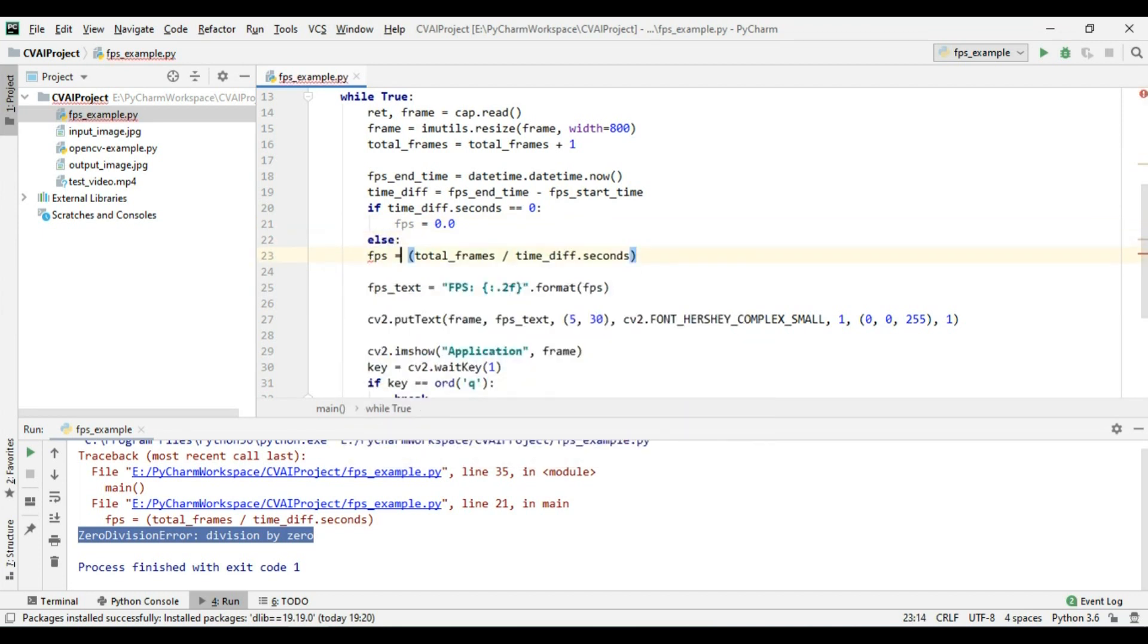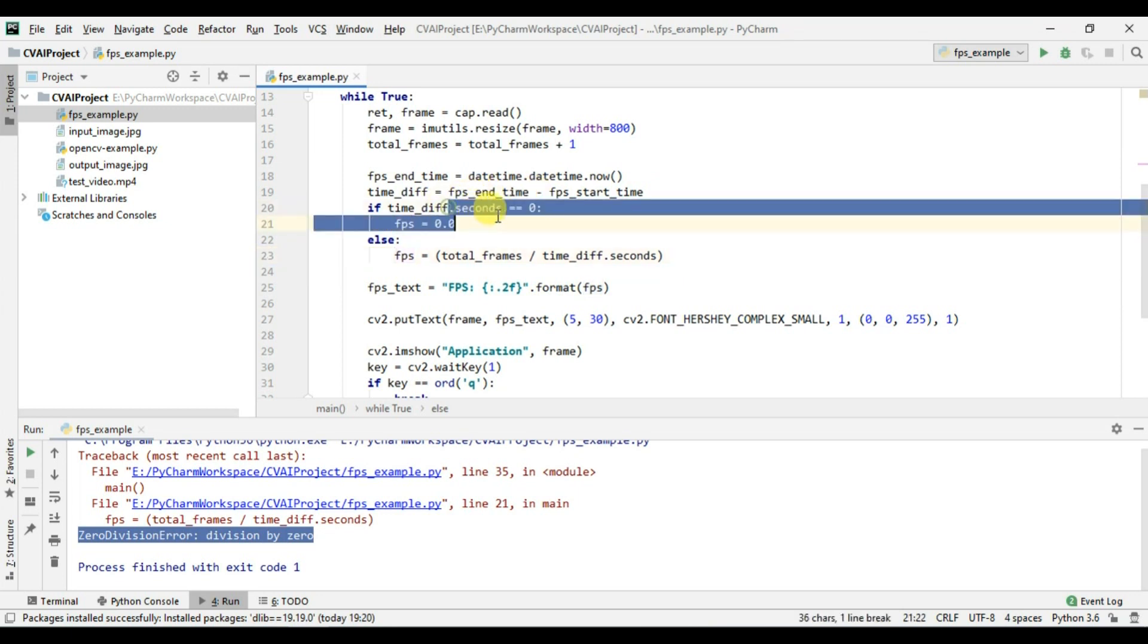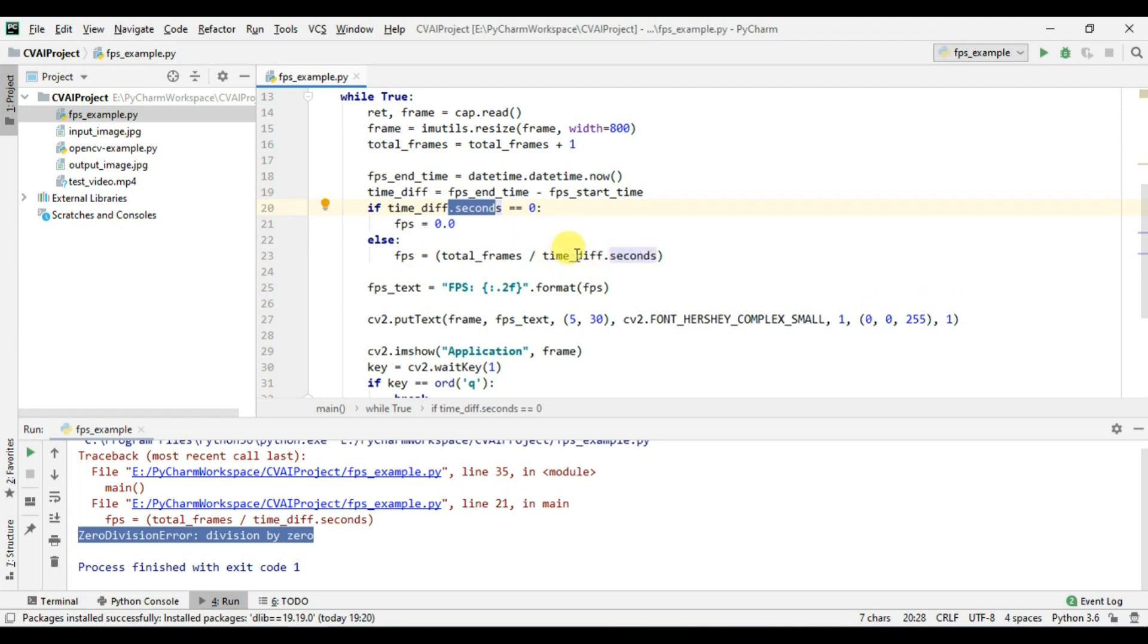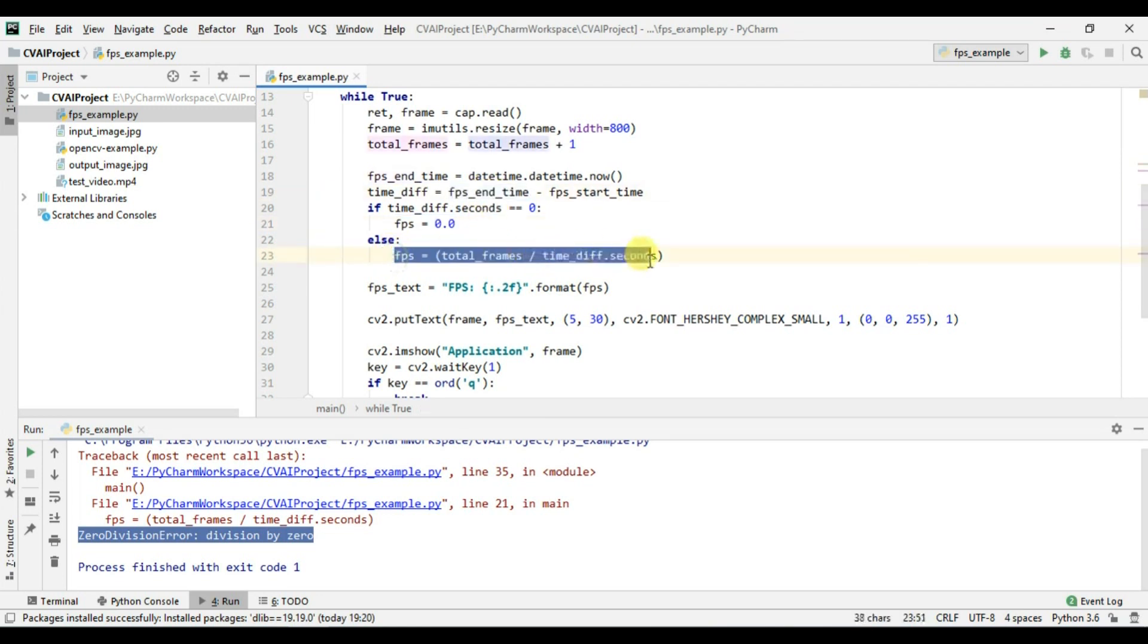So this error basically means that initially when we will start our code, our start time and end time will probably be very same and that's why the total time difference the seconds will be zero and thus we cannot divide anything with zero. That's why we have put this condition if time difference seconds is zero then we will consider FPS as zero. After few frames our FPS and time will increase and thus it will not be zero and then we will start getting our actual FPS.